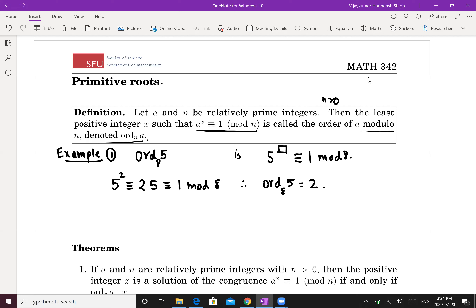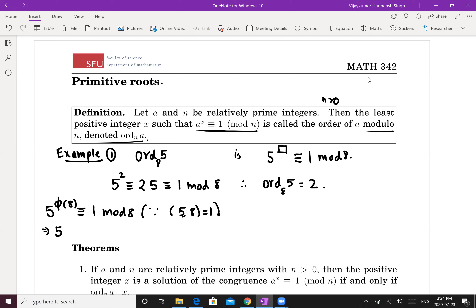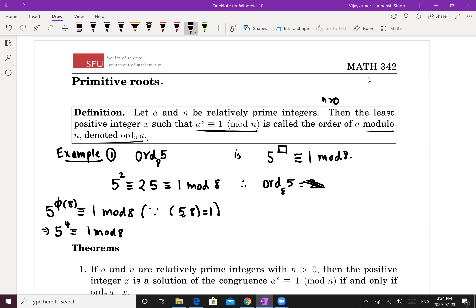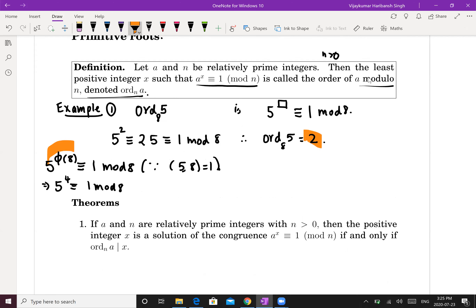Note that Euler's theorem guarantees 5^φ(8) ≡ 1 mod 8, since 5 and 8 are co-prime. φ(8) = 4, so 5⁴ ≡ 1 mod 8. But the order is the least such positive integer, so the order is still 2. This raises the question: is there a connection between φ(8) and ord(5 mod 8)? We'll see that in a minute.